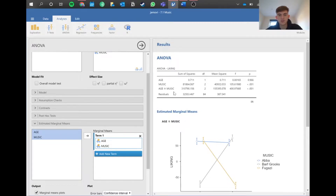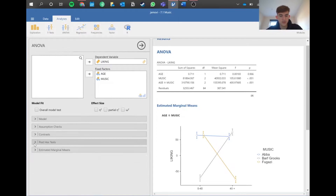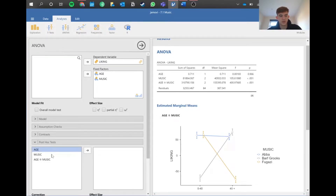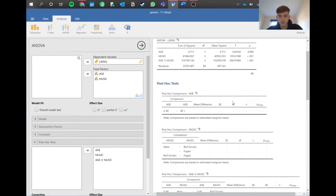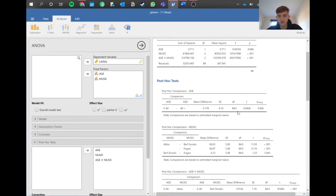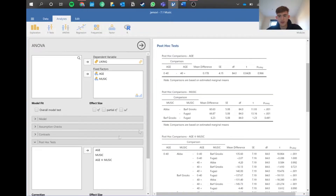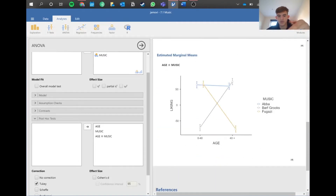This is why the age and music interaction is really interesting. Because ABBA is quite constant there's no significant difference between age groups for it, and the low value for 0–40 and the high value for 0–40 cancel out the effect of the 40 plus group. This is why there appears to be no overall effect of age on music liking — the effects cancel out. So the main effect statistic doesn't tell us the full story, and we need to go into more detail. In the post-hoc tests, there's a significant difference between ABBA and Bath groups, and between ABBA and Fugazi, but not between Bath groups and Fugazi due to that cancellation effect.